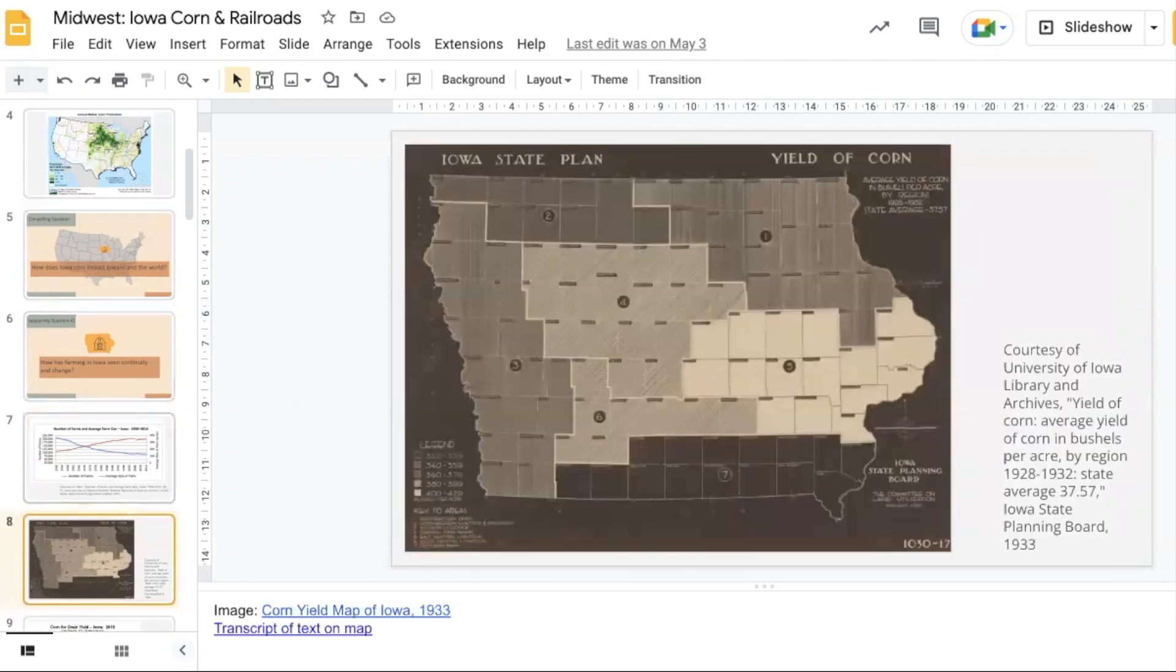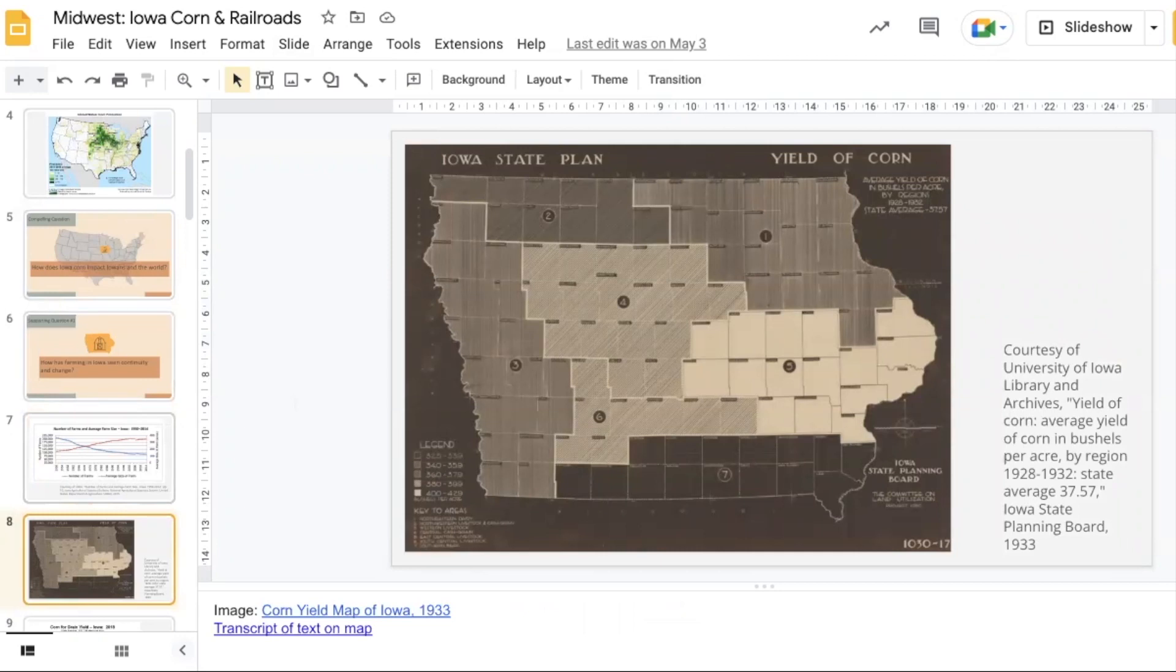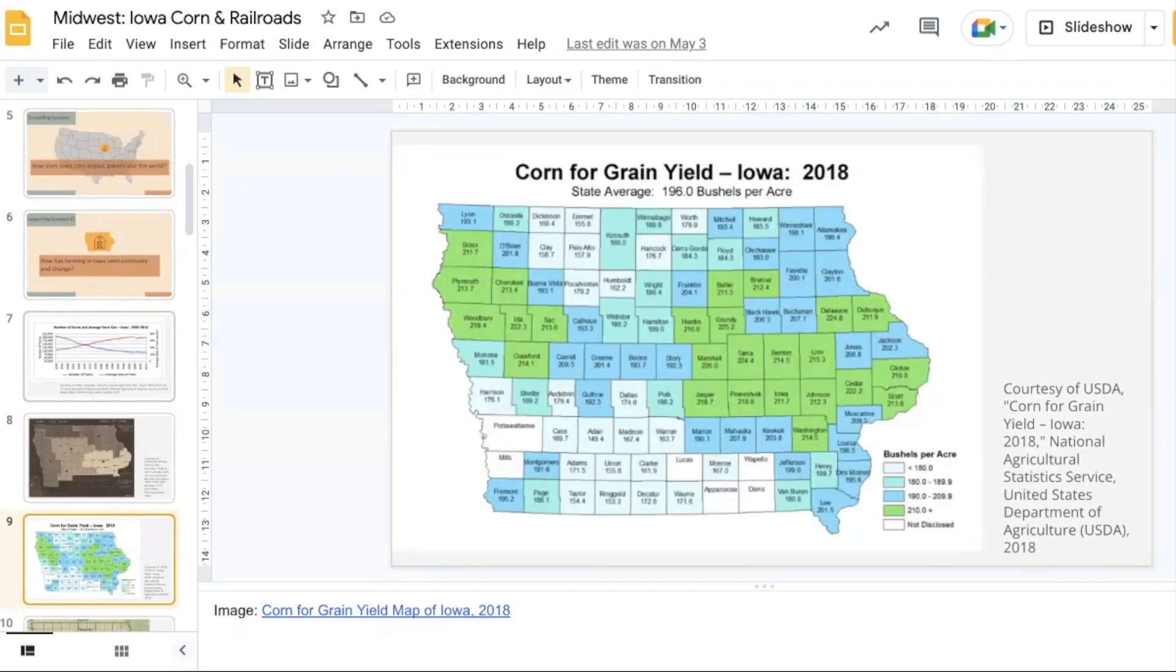They'll also take a look at this map, which is the corn yield map of Iowa from 1933. In here, you can see which areas produce the most corn for the state. They would be the lightest areas. That should be compared to this map of corn yield from 2018.